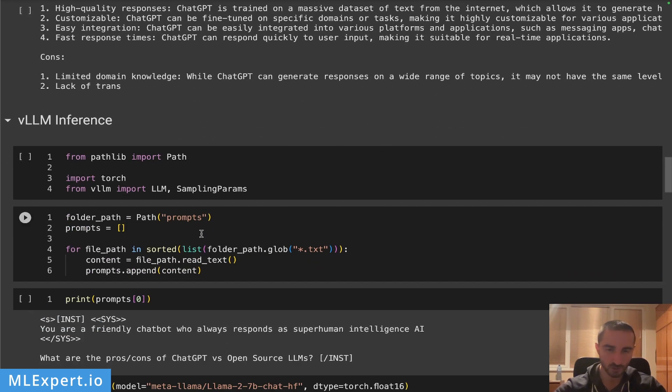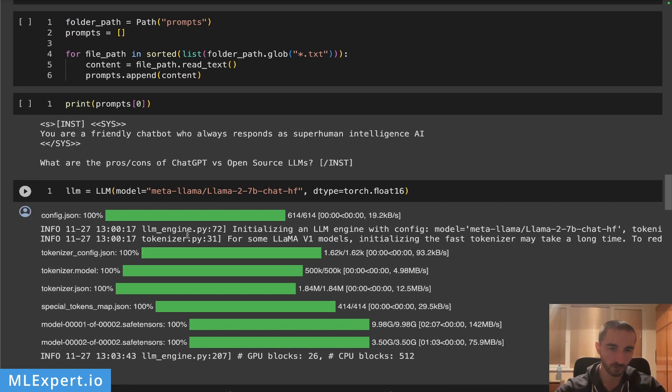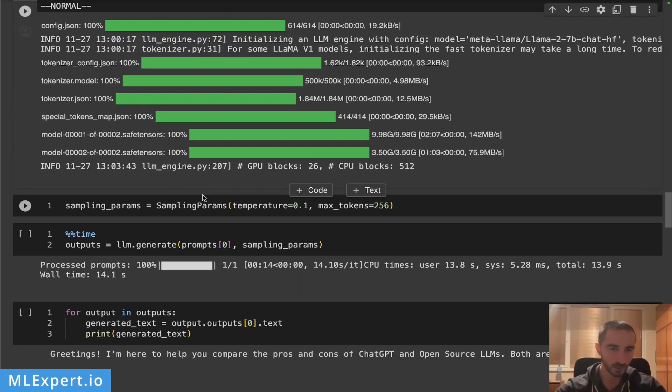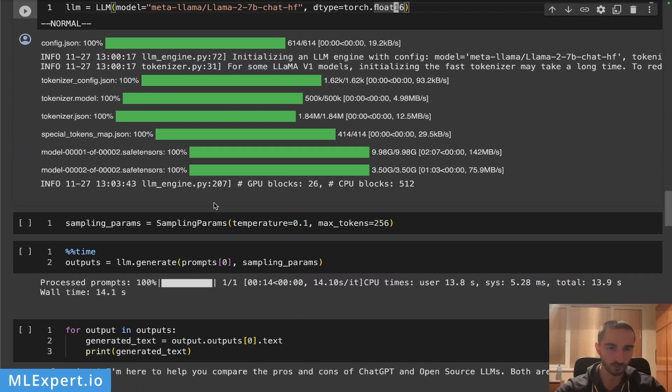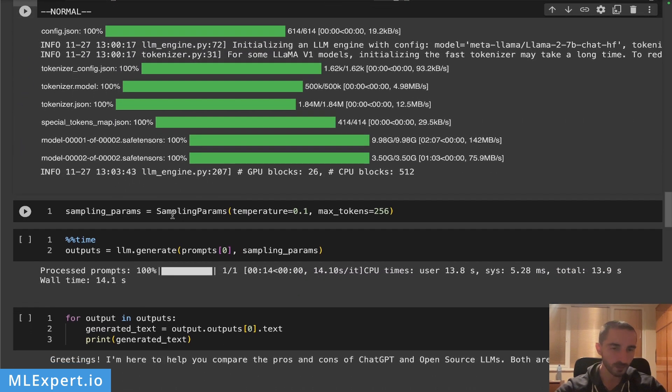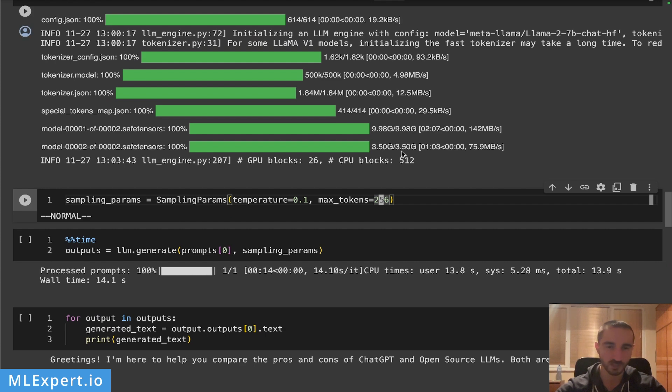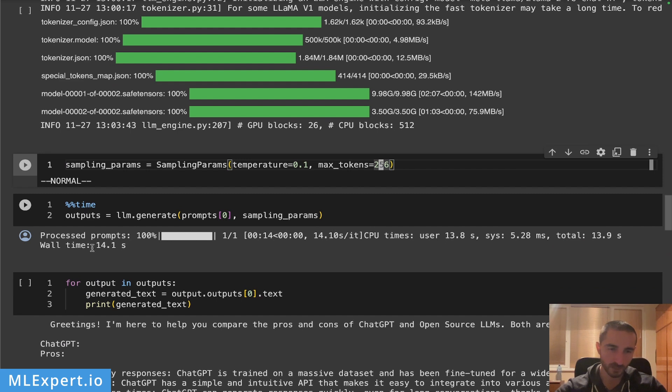Let's compare this to the vLLM inference. I'm going to essentially read the prompts, this is the same prompt that I'm using from right now. This is how you instantiate the model and I'm going to specify that I want the same type of torch float 16 for the model. This is going to go ahead and download the model again. I'm going to specify the sampling parameters, I want the same temperature and the same number of maximum tokens.